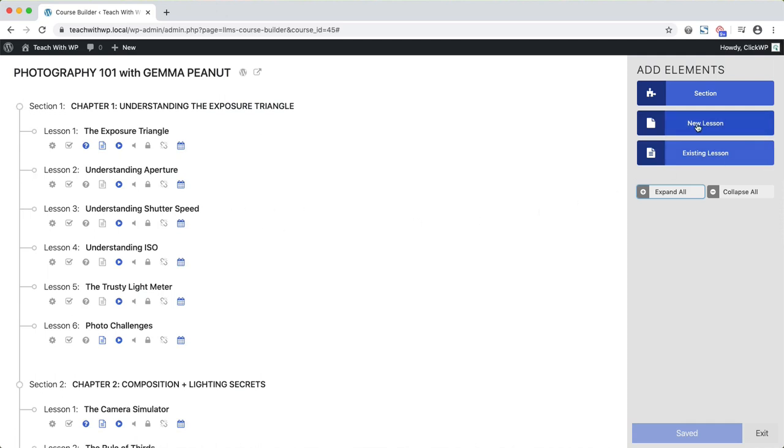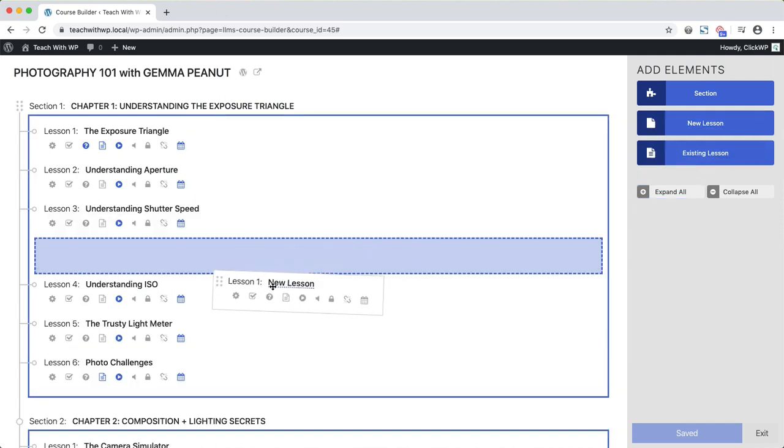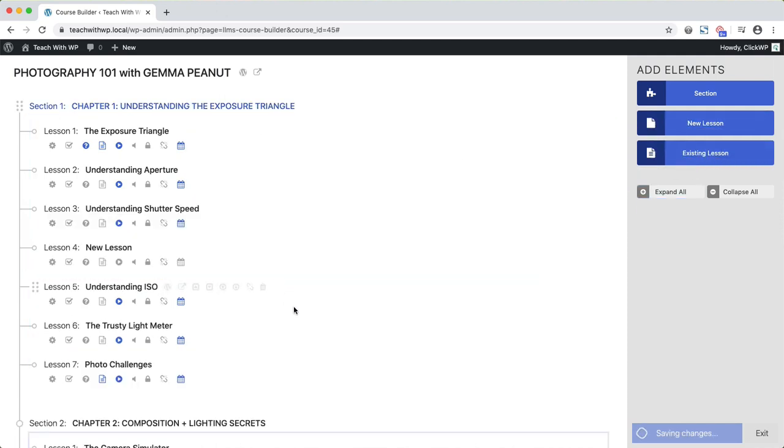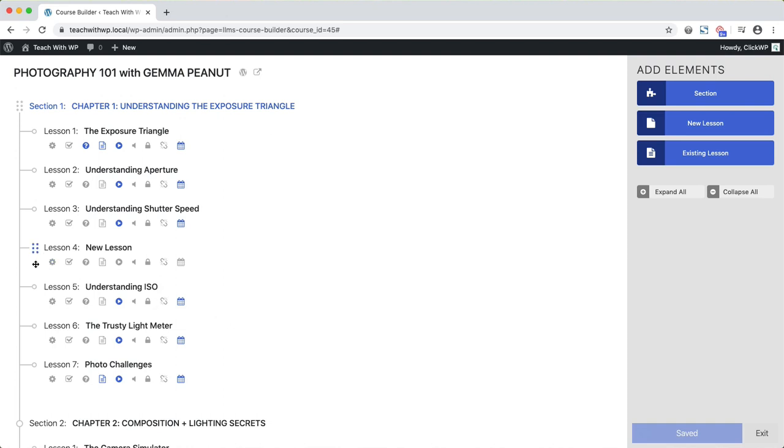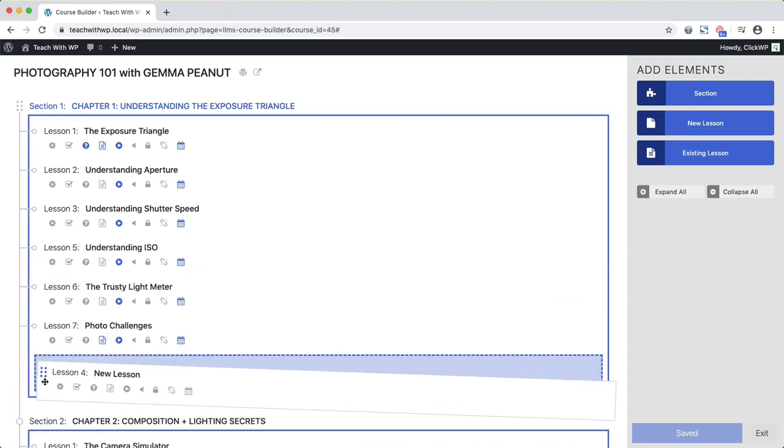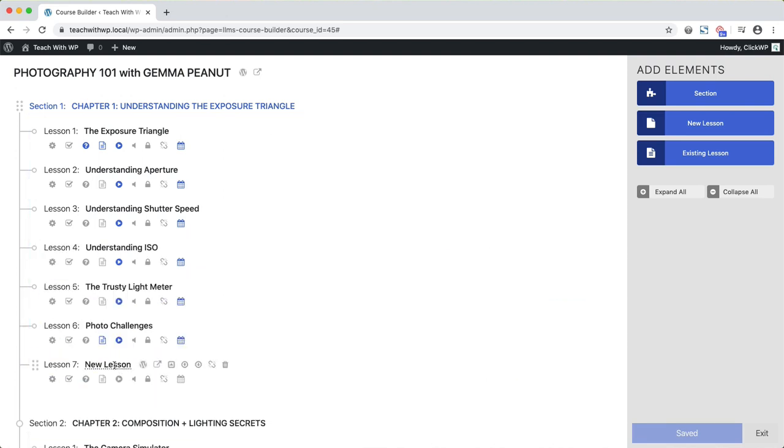You can add new lessons or sections by clicking these buttons, and then you can drag and drop to reorder your lessons, and that applies to sections as well. And then you can rename the lesson by clicking on it and typing a new name.